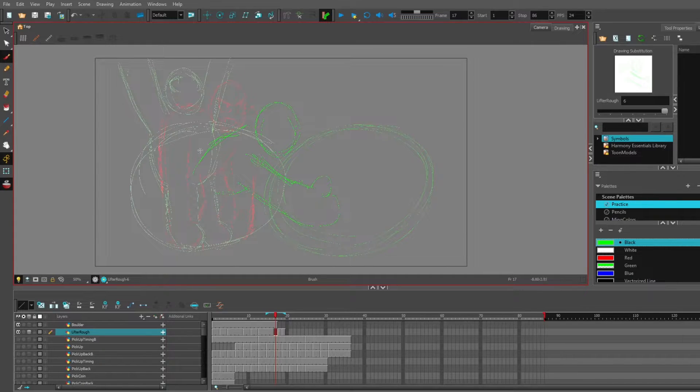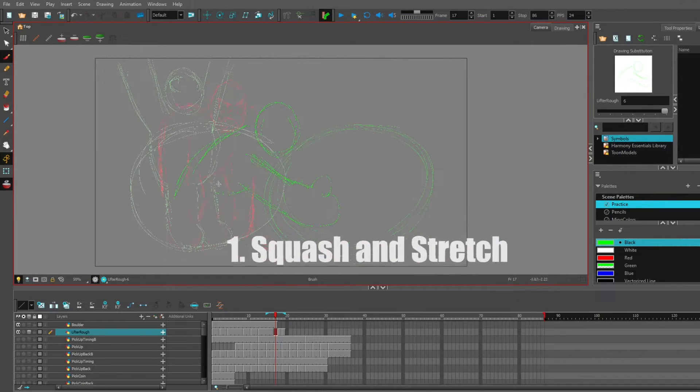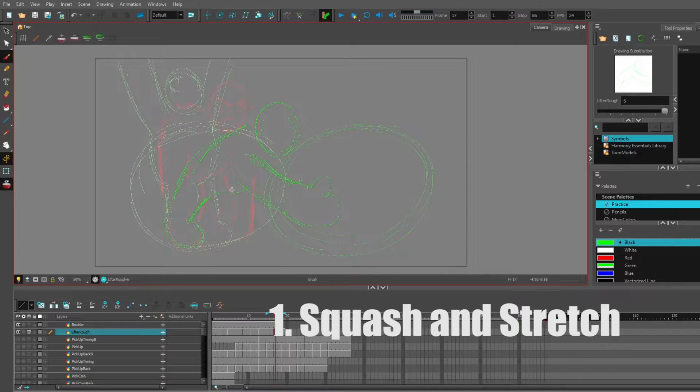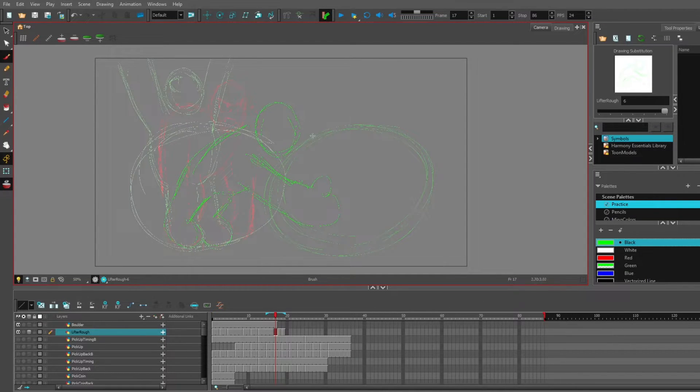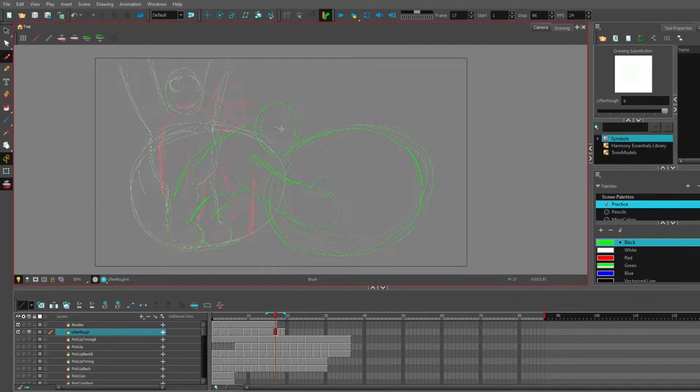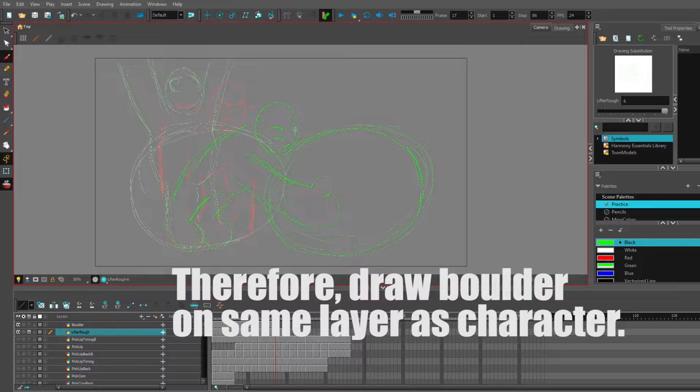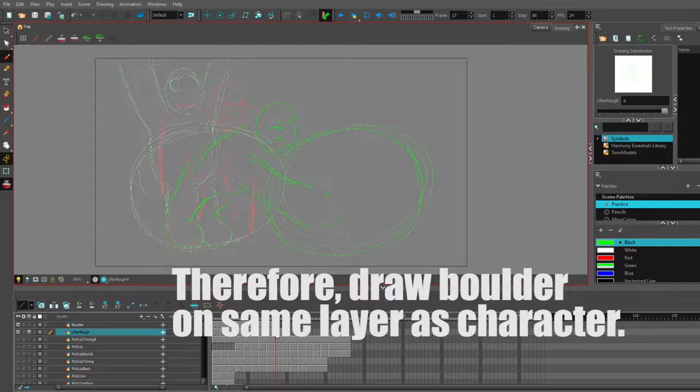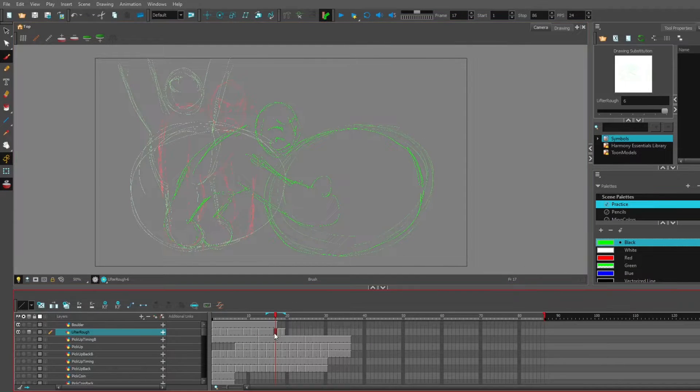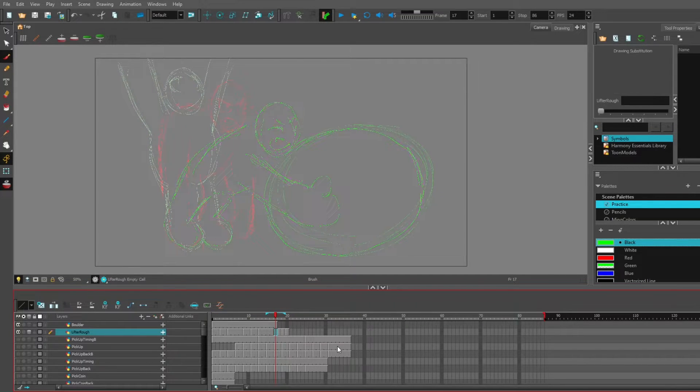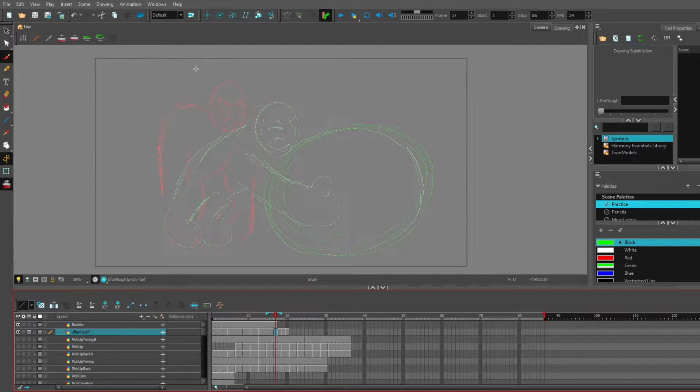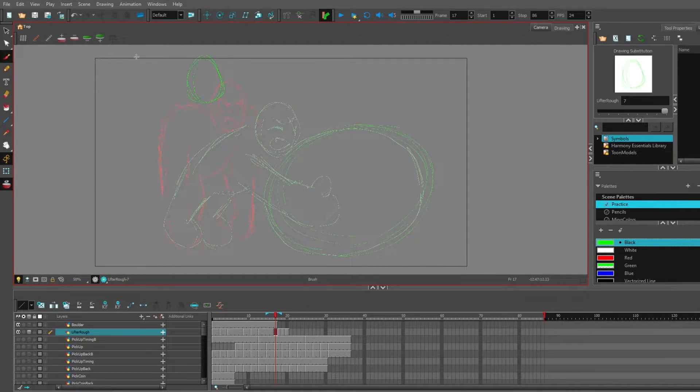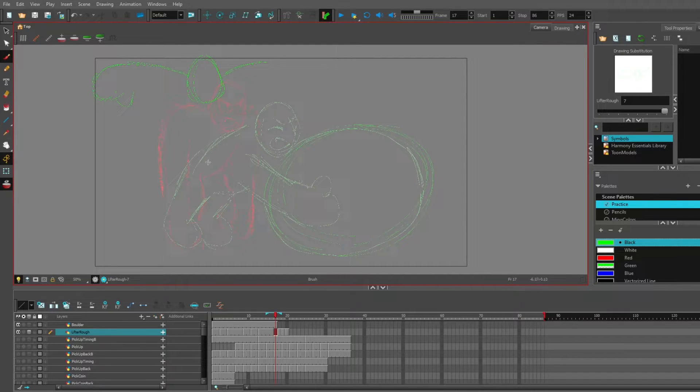Let's stretch that body because squash and stretch is a thing. You know what, this is the part where he actually interacts with the boulder. Again, squash and stretch.